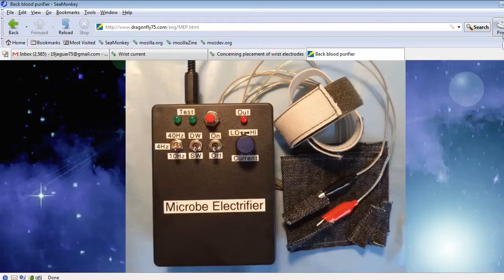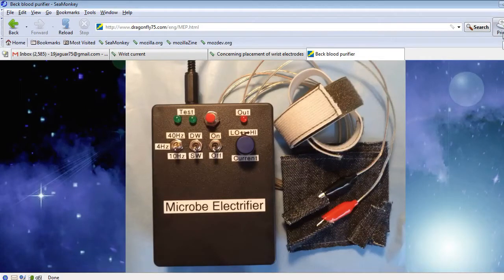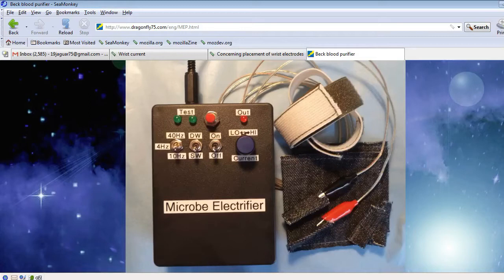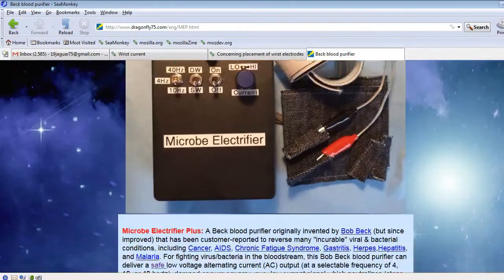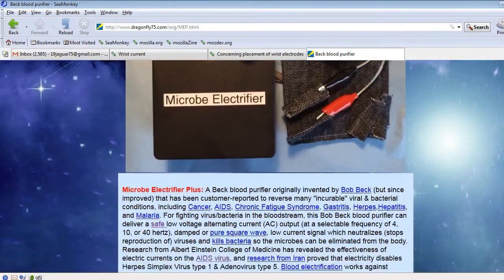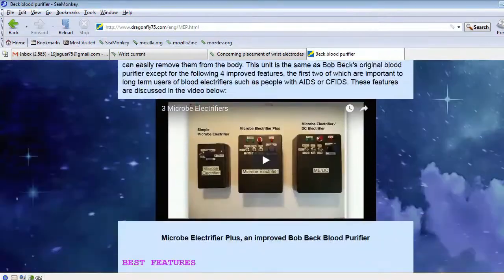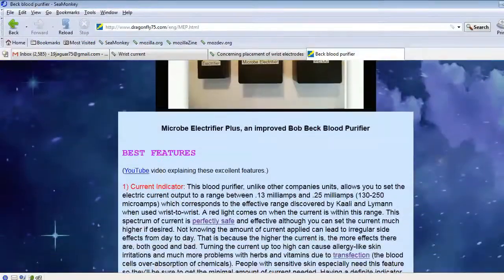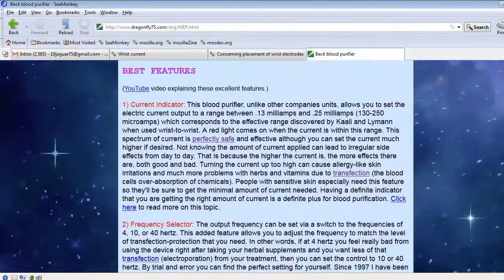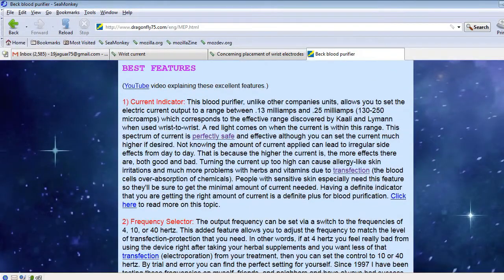I want to talk about the best features of the Microbe Electrifier. On the page about it, if you scroll down, it lists them.